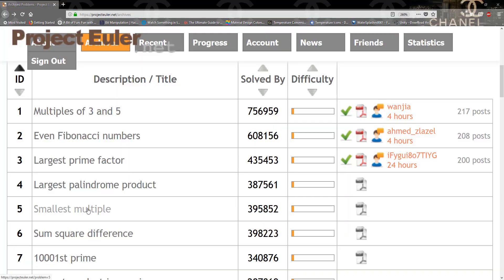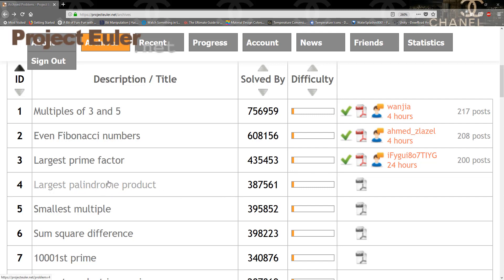Hello guys, and welcome to another tutorial. In this tutorial we're gonna be solving a problem from Project Euler, so we're just gonna go through the step-by-step solution and hopefully we'll get the right answer.